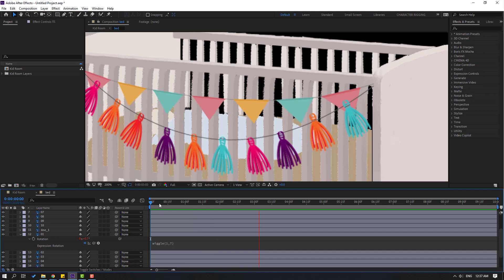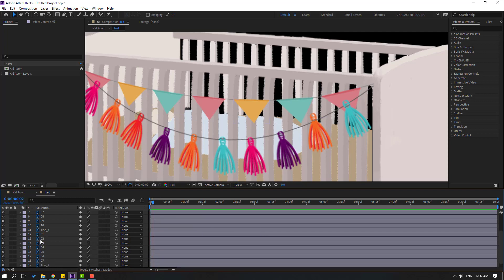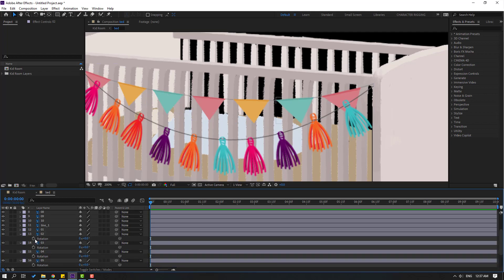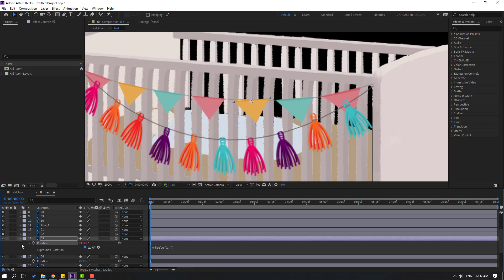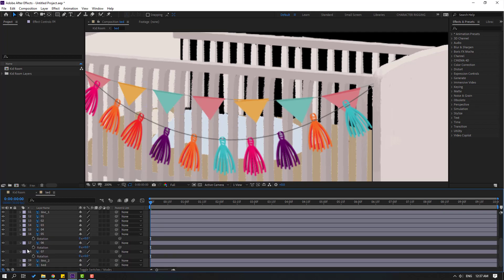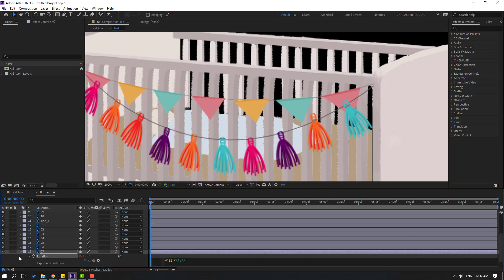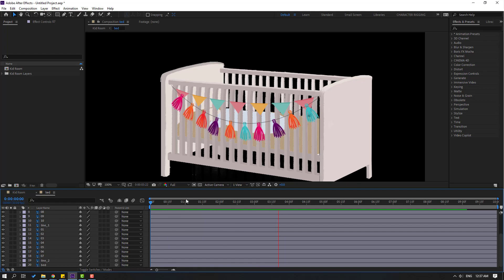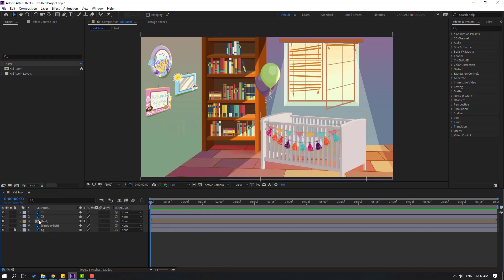Okay, nice. Let's edit and copy this wiggle expression. Select the other layers, press R, and do the same — hold Alt, click the time icon, Ctrl+V and click here. Also do the same for these layers and finally for this one. Let's see. Okay, not bad. Let's close the bed composition and see here — nice.